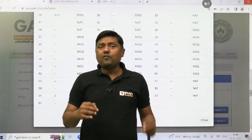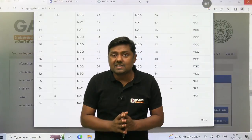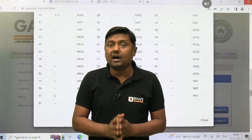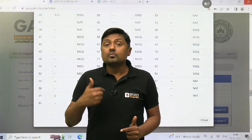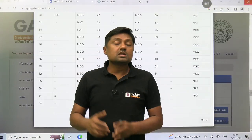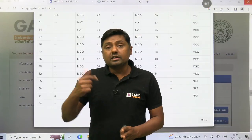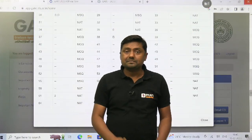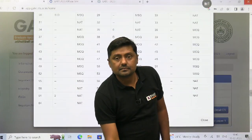In the comments box, let us know how did your paper go and how many marks out of 100. Stay tuned with us, subscribe to our channel, and share the link of this session. Thank you, good day.